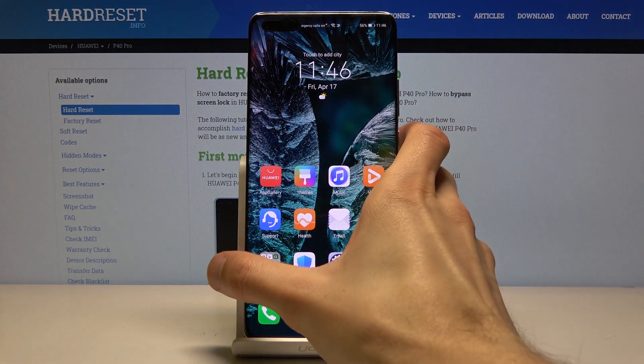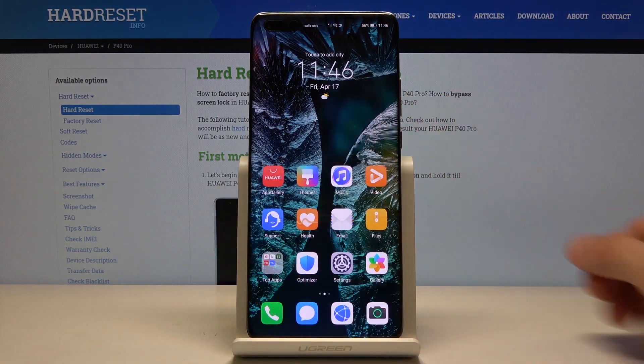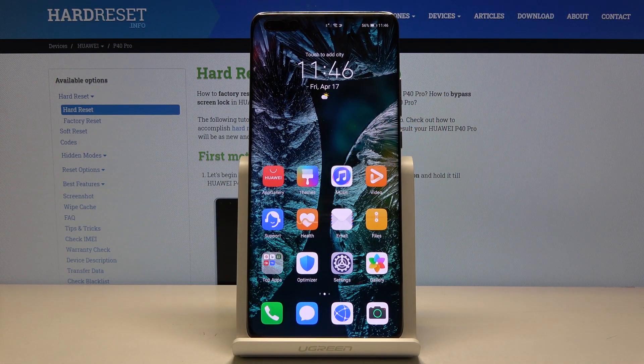And that is how you change the wallpaper on the Huawei P40 Pro. If you found this helpful, don't forget to hit Like, Subscribe, and thanks for watching.